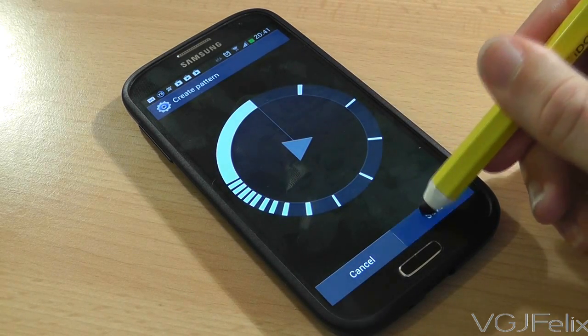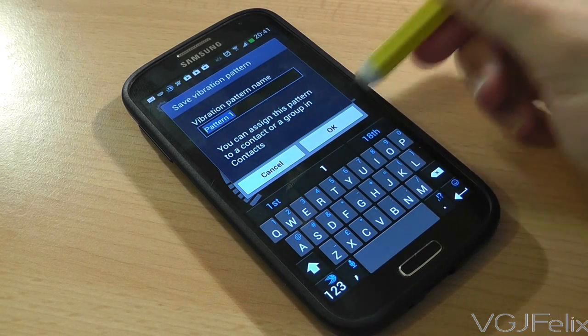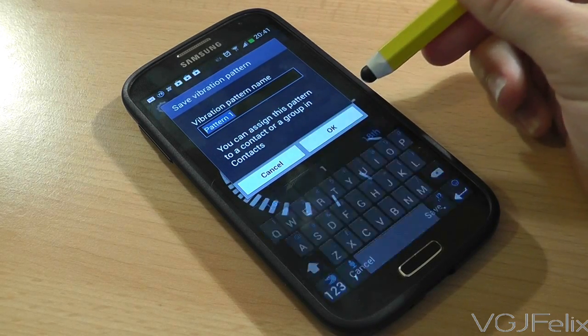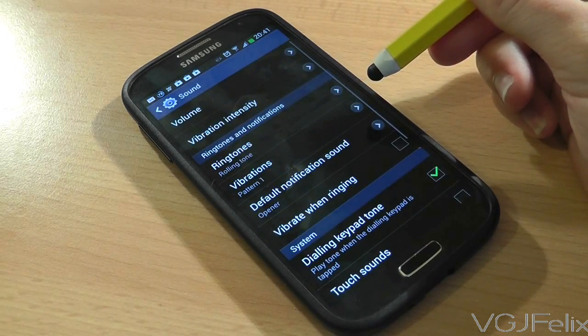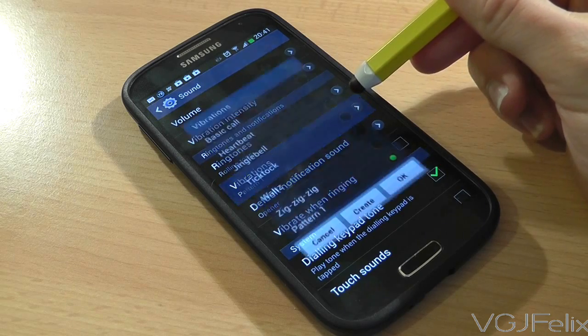Once you've finished vibrating, so to speak, press the Save button, name your vibration, and then select it to test it.